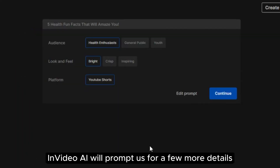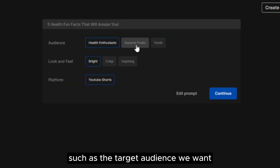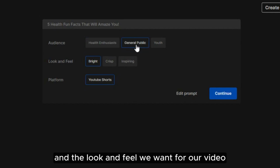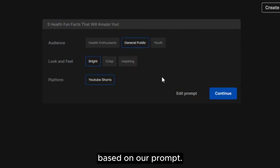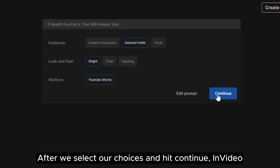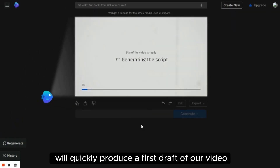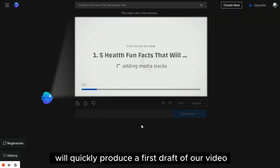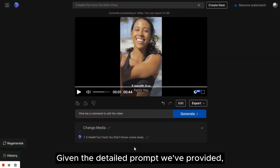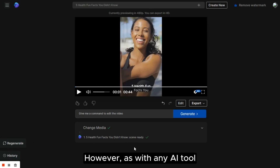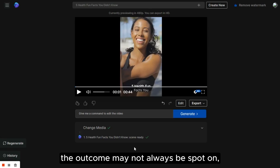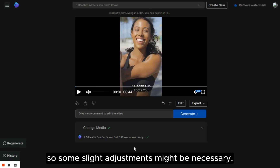InVideo AI will prompt us for a few more details such as the target audience we want and the look and feel we want for our video based on our prompt. After we select our choices and hit Continue, InVideo AI will quickly produce a first draft of our video within minutes. Given the detailed prompt we've provided, there shouldn't be many alterations needed. However, as with any AI tool, the outcome may not always be spot on, so some slight adjustments might be necessary.